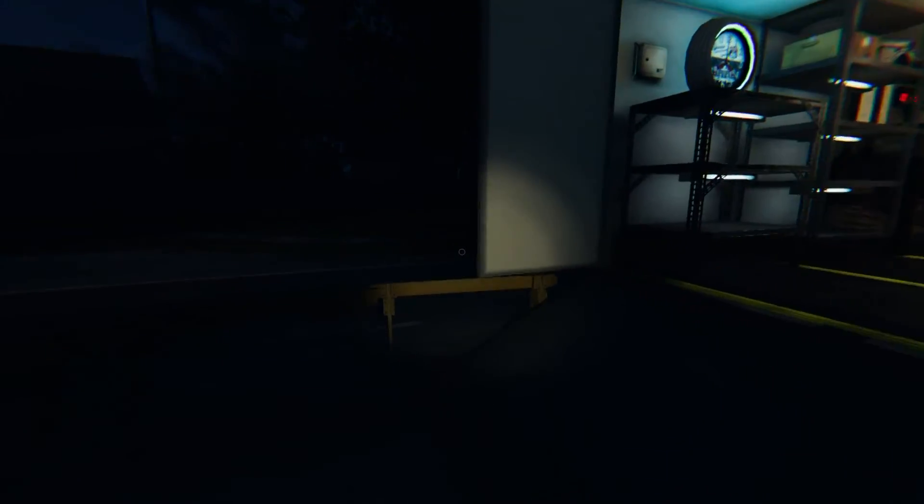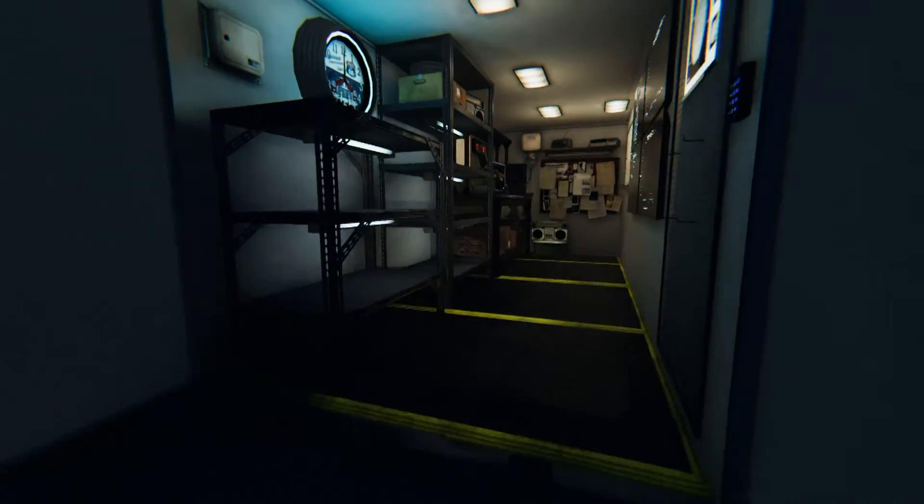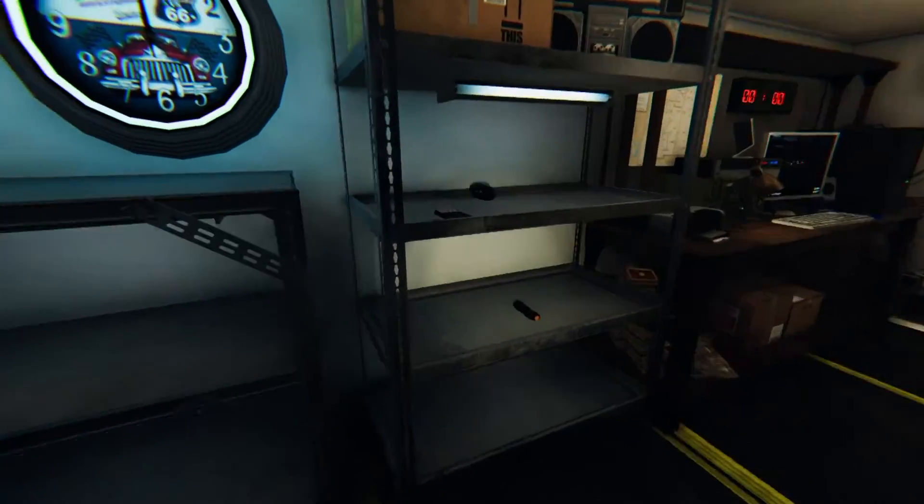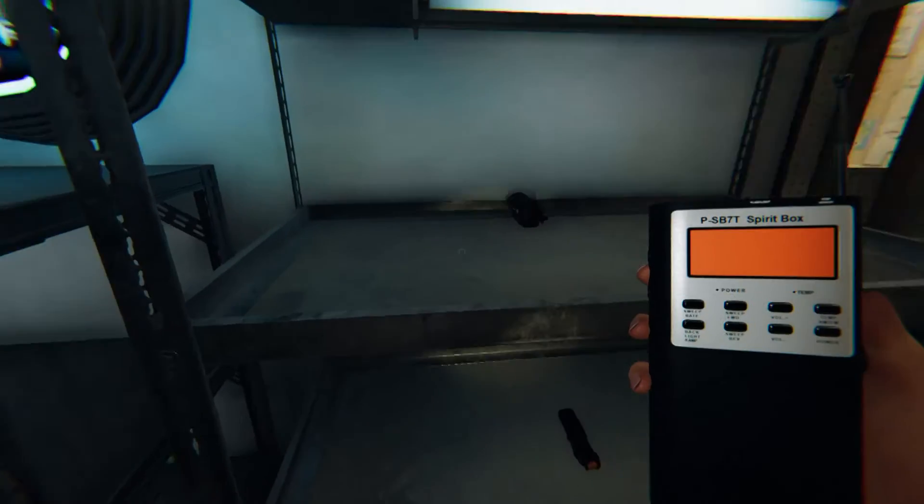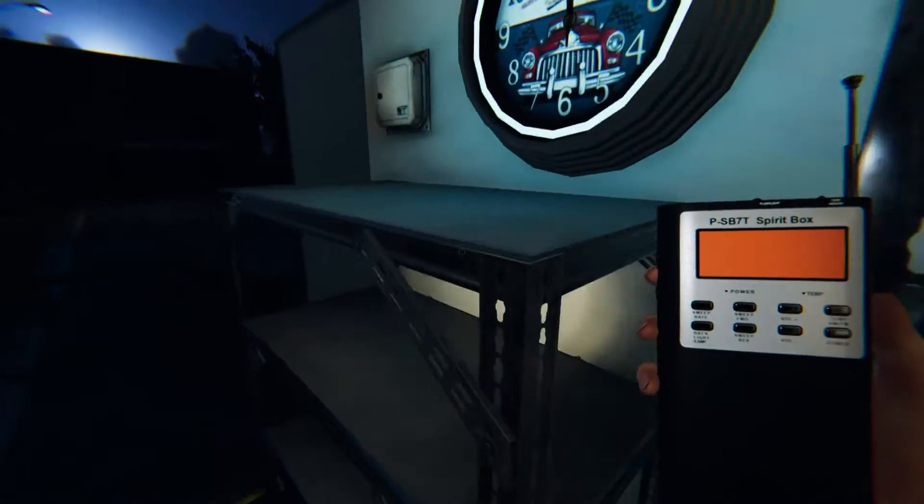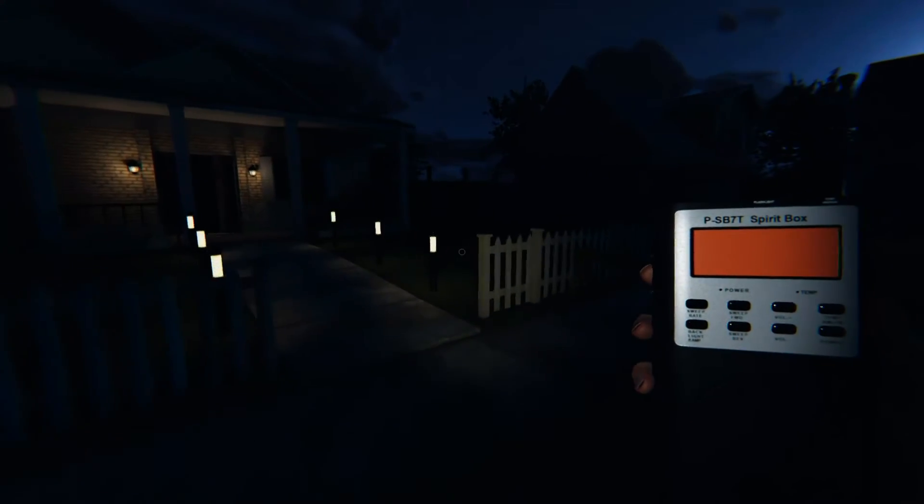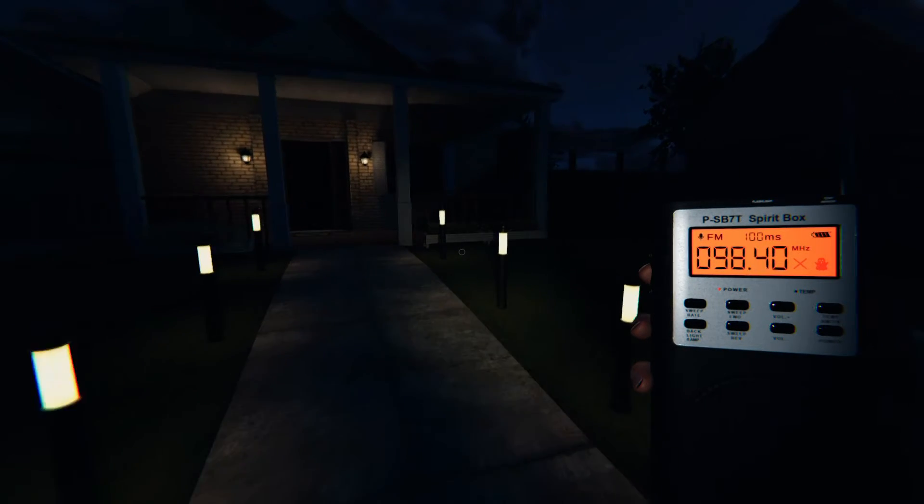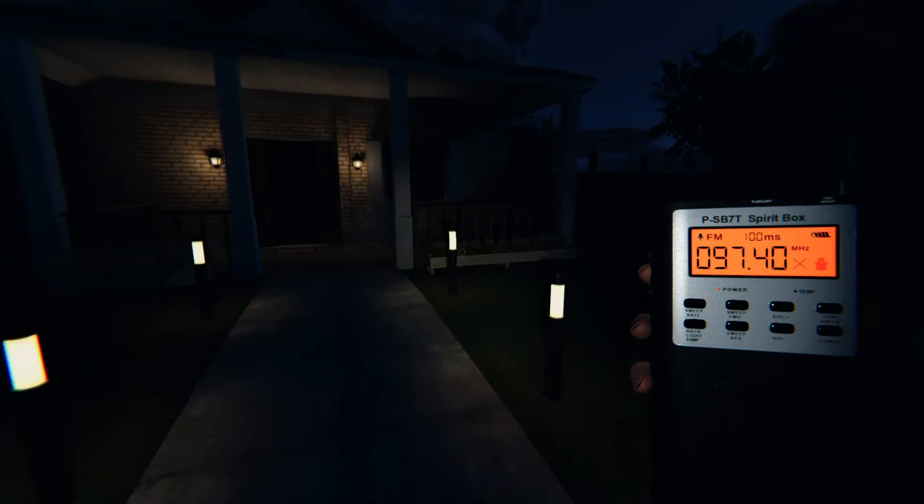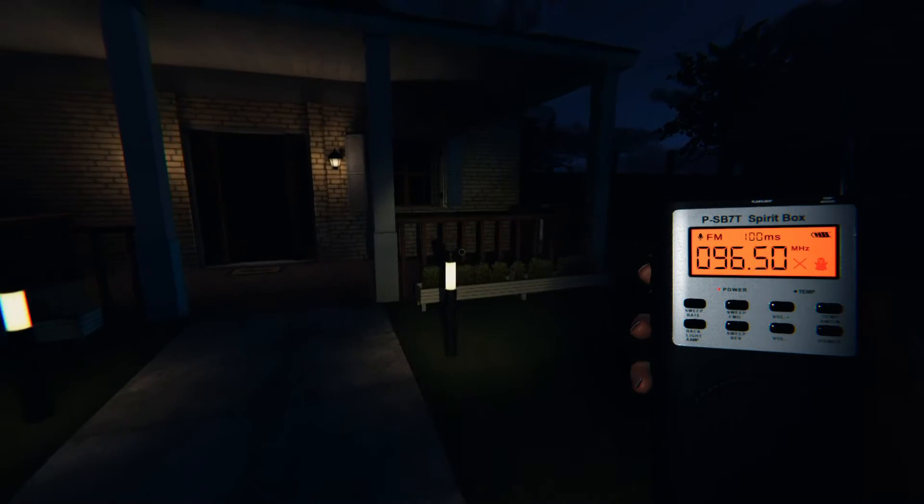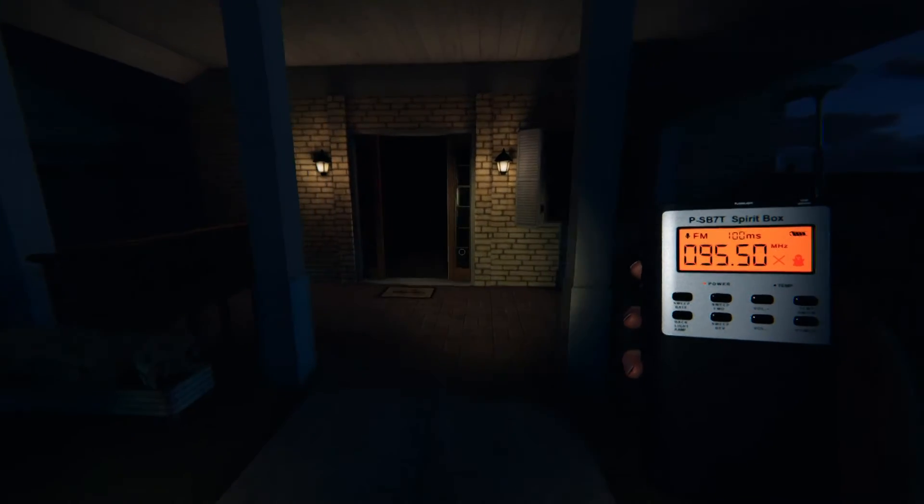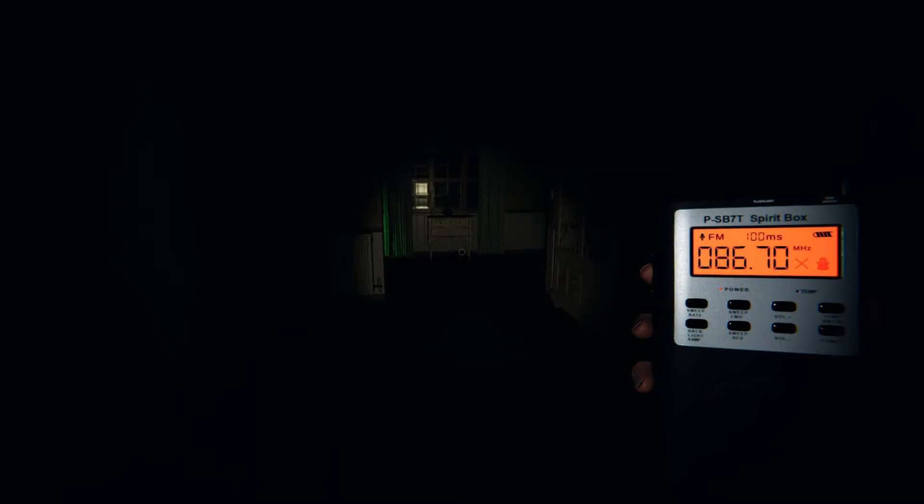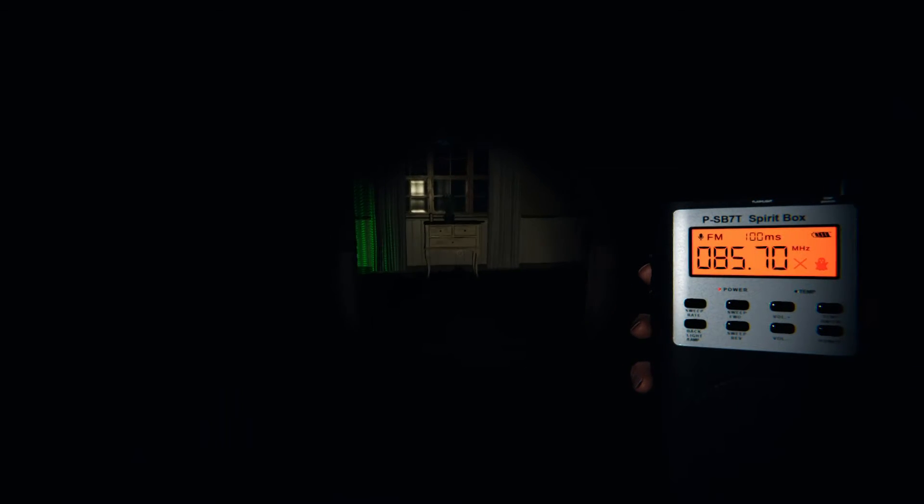Actually, I want to get the spirit box first. Spirit box and camera. Chuck this down while I set up the camera. So that I can ask it questions. I hate the footsteps. So much.